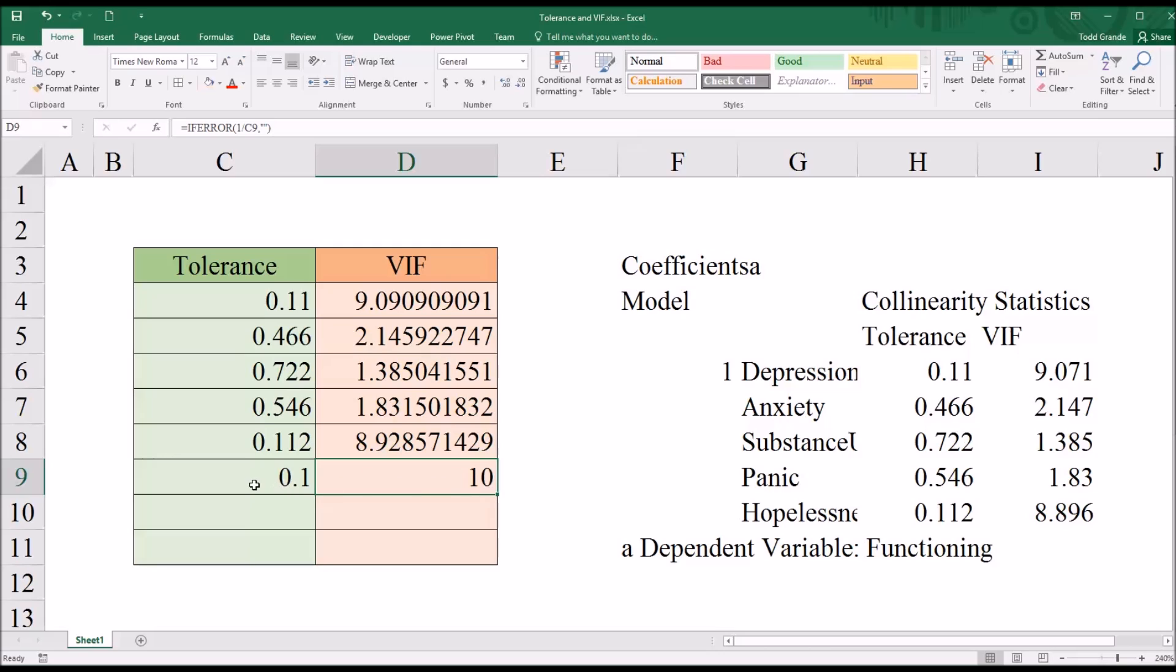In fact, that is one of the rules, one of the guidelines would be a tolerance less than 0.1 is worrisome or a variance inflation factor greater than 10 could be problematic.